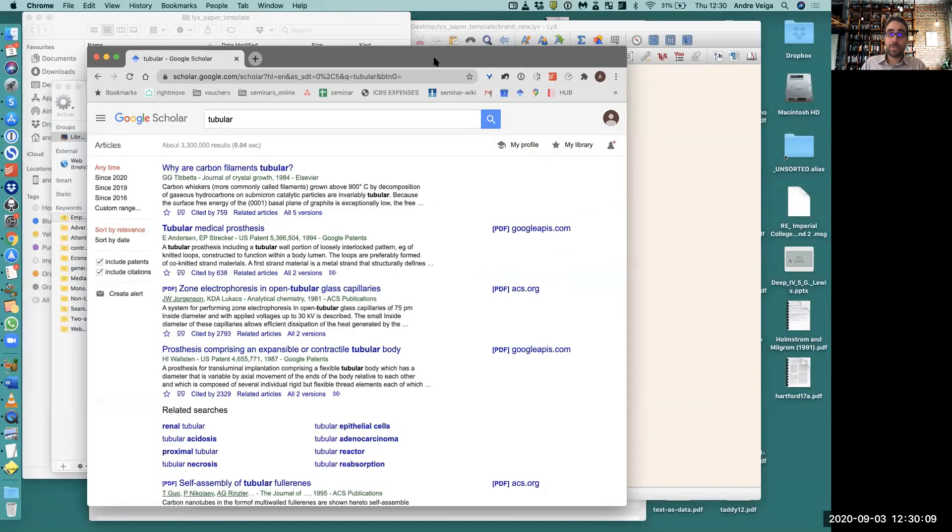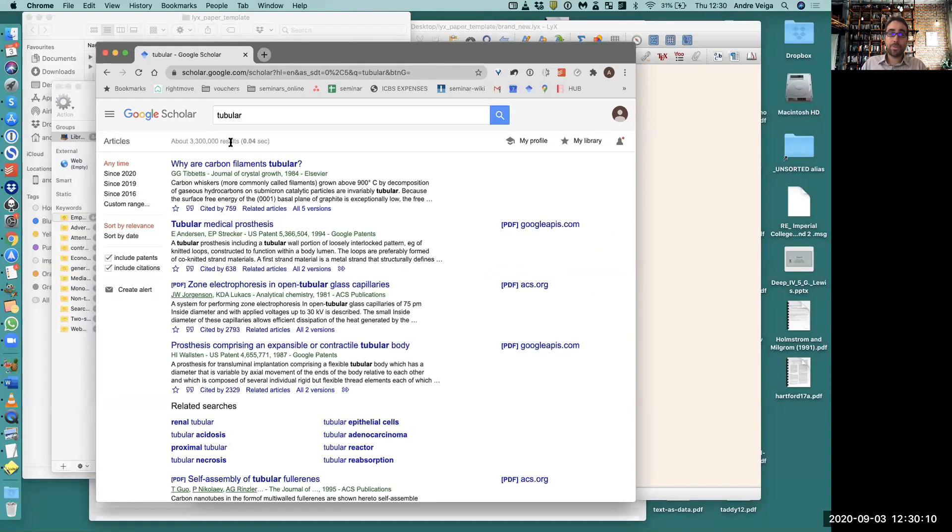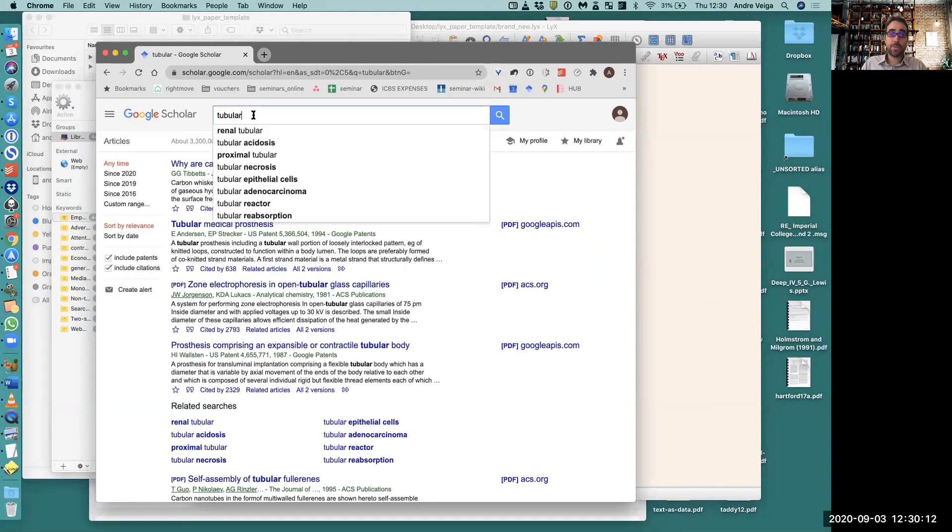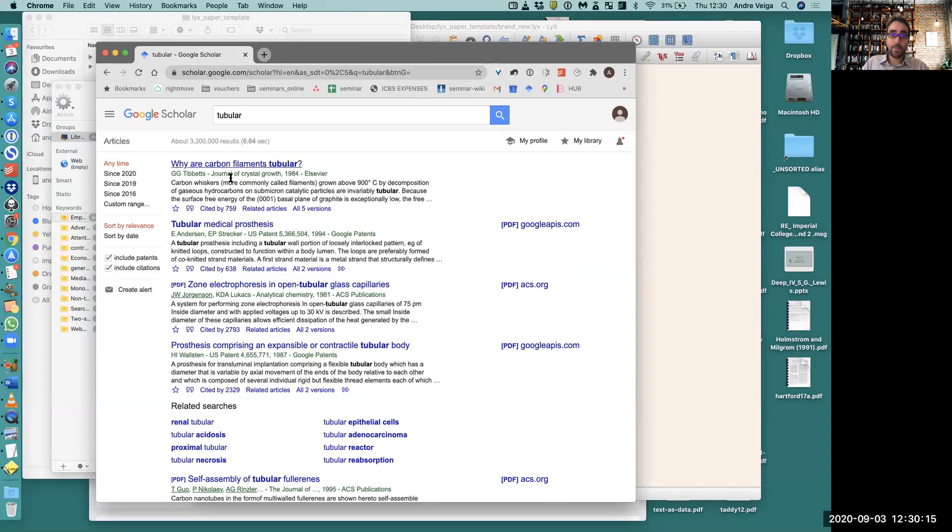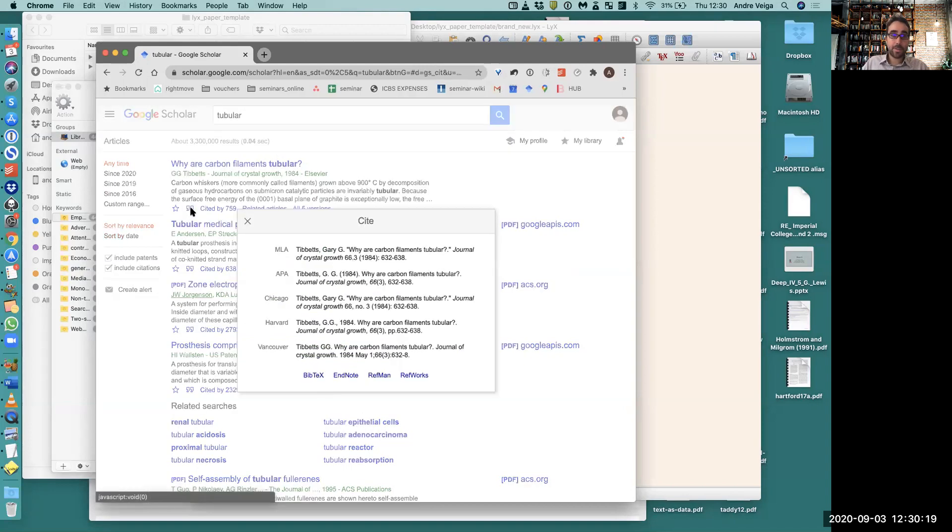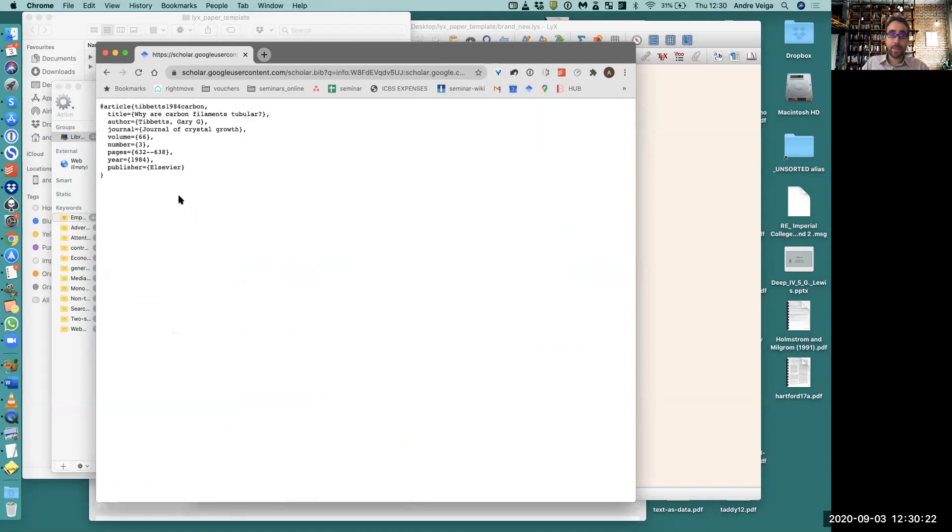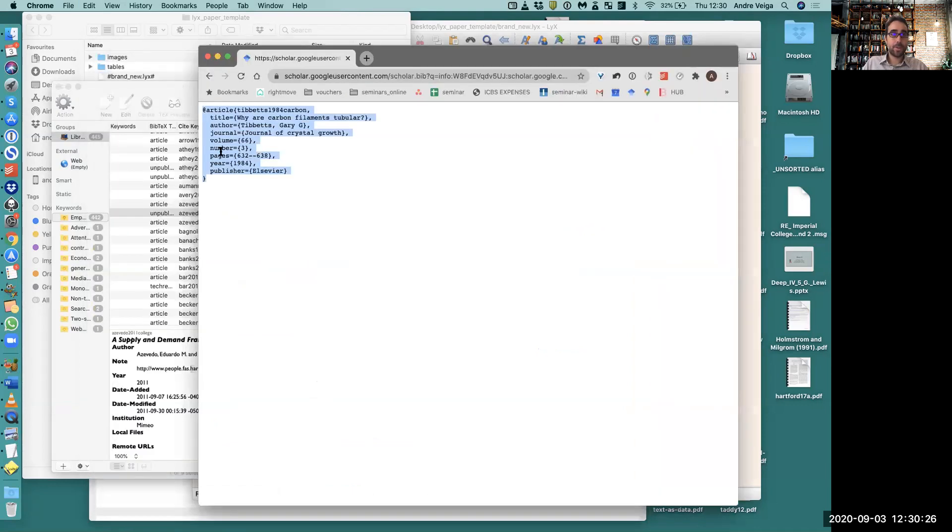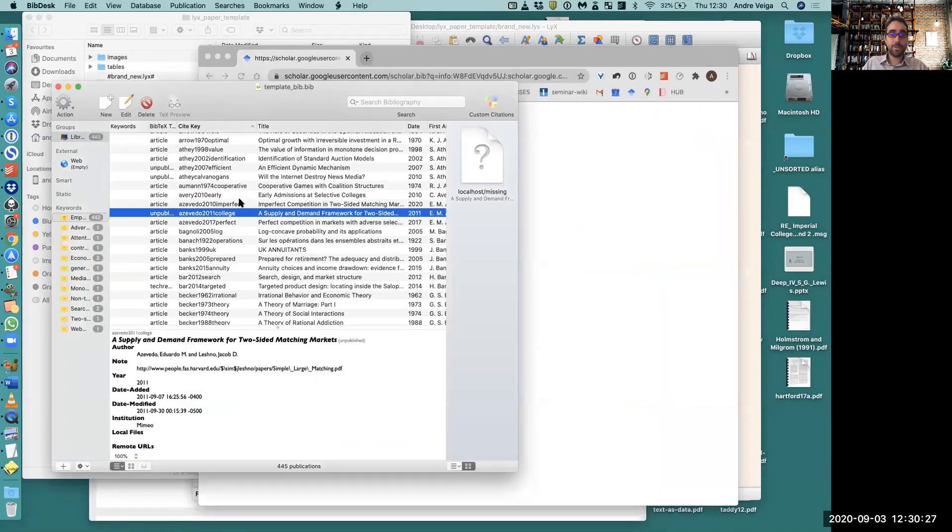Then what I would do is go to Google Scholar, search for a particular paper that I want to add, and go to this little quotation marks BibTeX. Then I would just select this and copy.